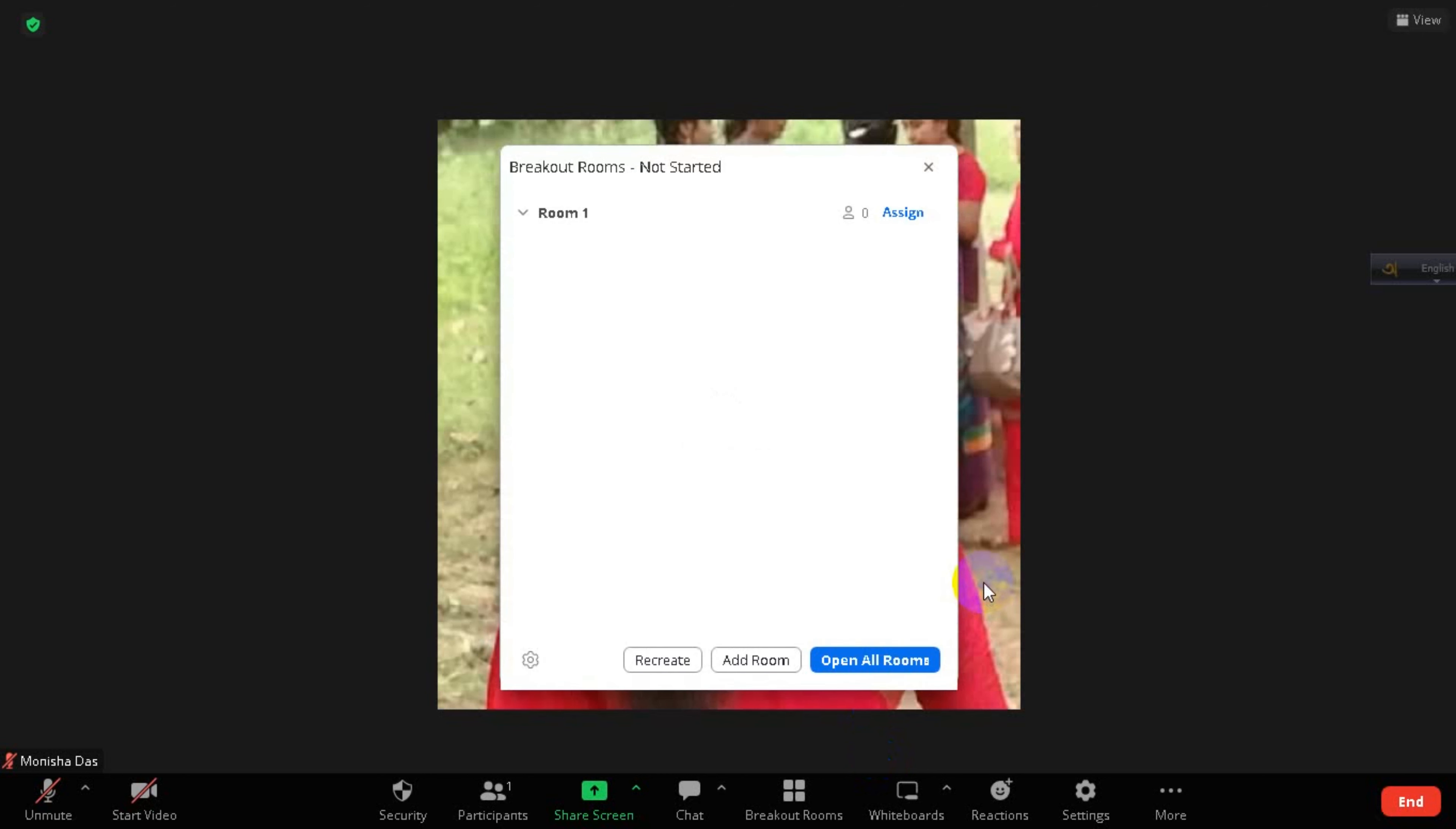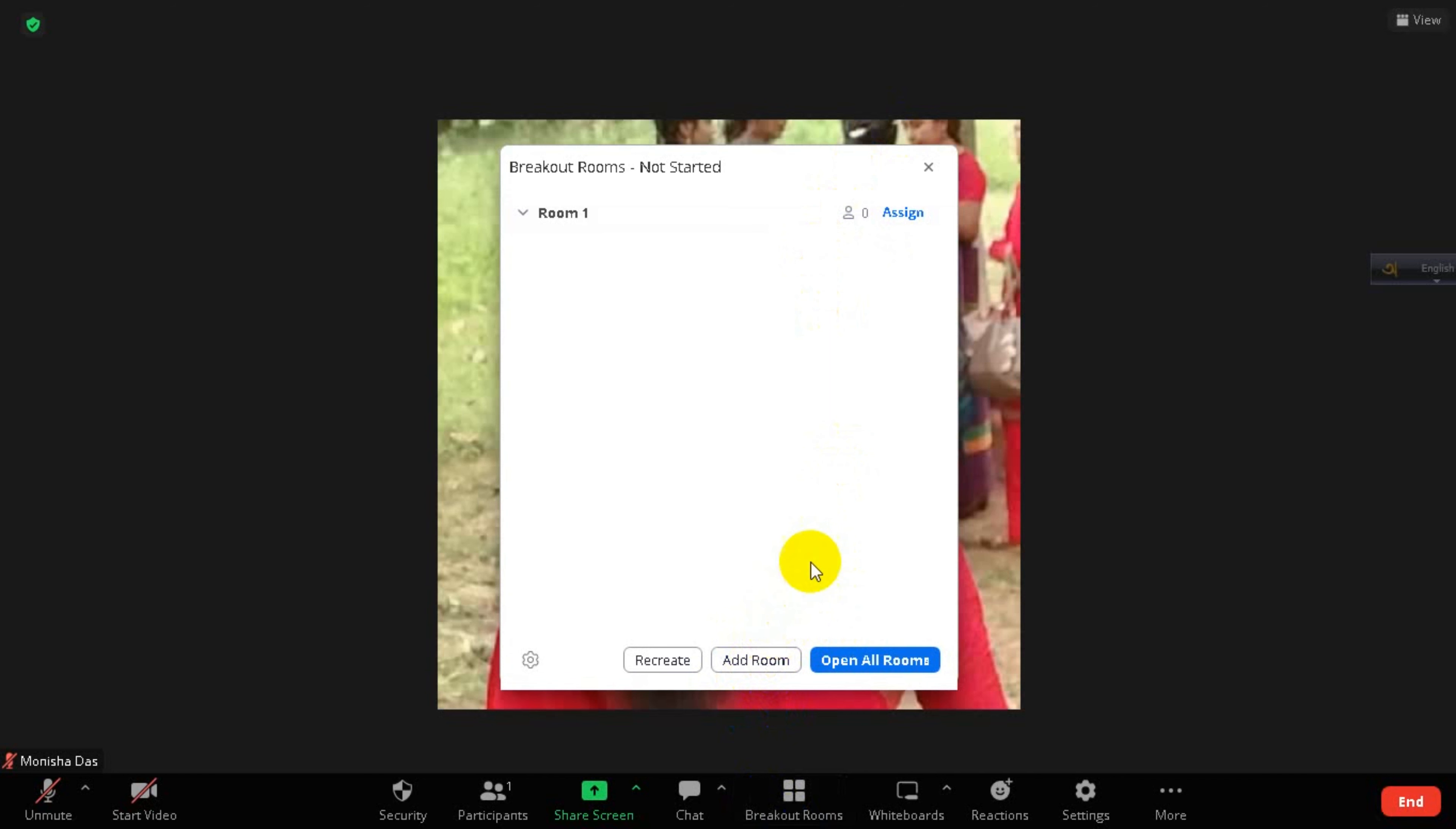And it will be created here. Zero are assigned, but if you add someone—I mean if you have some more participants—then you can join them here and assign them here by clicking on their names.